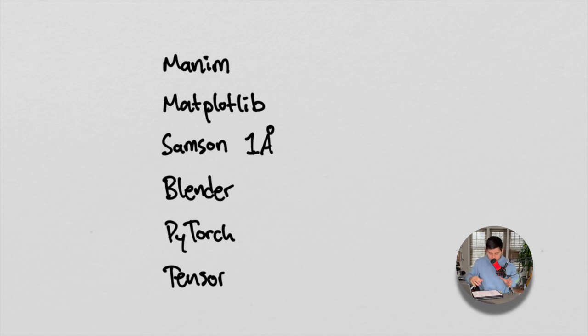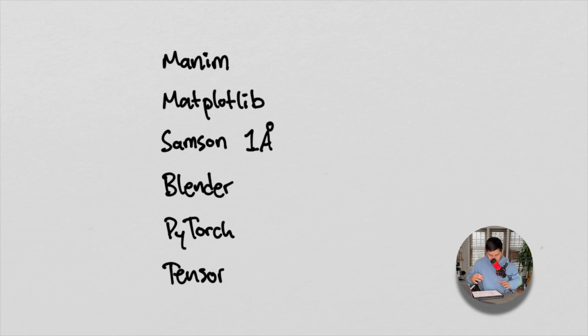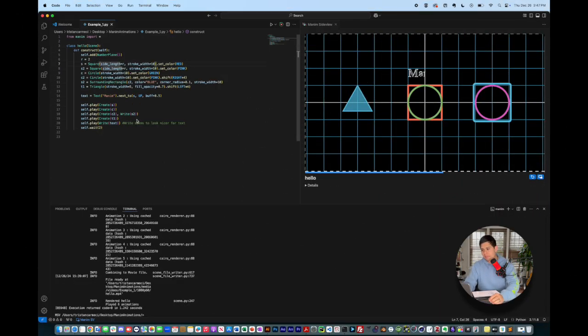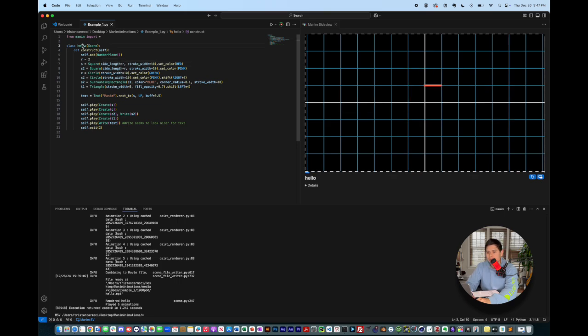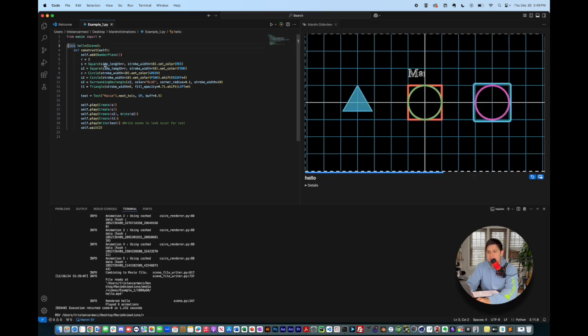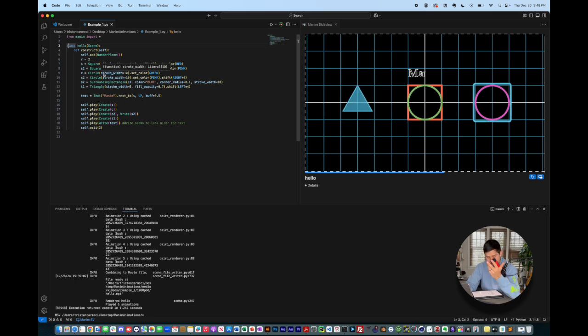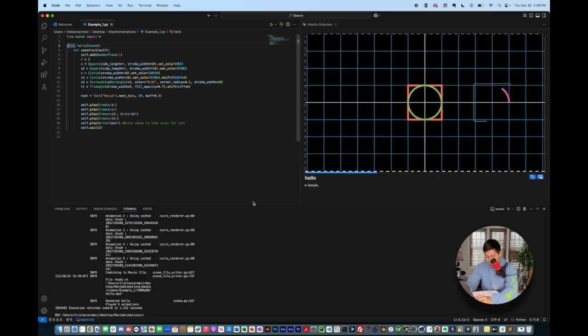But the point here again is to understand these coding packages, primarily Manim and Matplotlib. And then this over here, the code, we'll be able to understand what classes are, how we define classes in Manim, for example. This is just a Manim example that I have on the screen right now, but we'll be able to also go through Matplotlib and all these other courses as well.